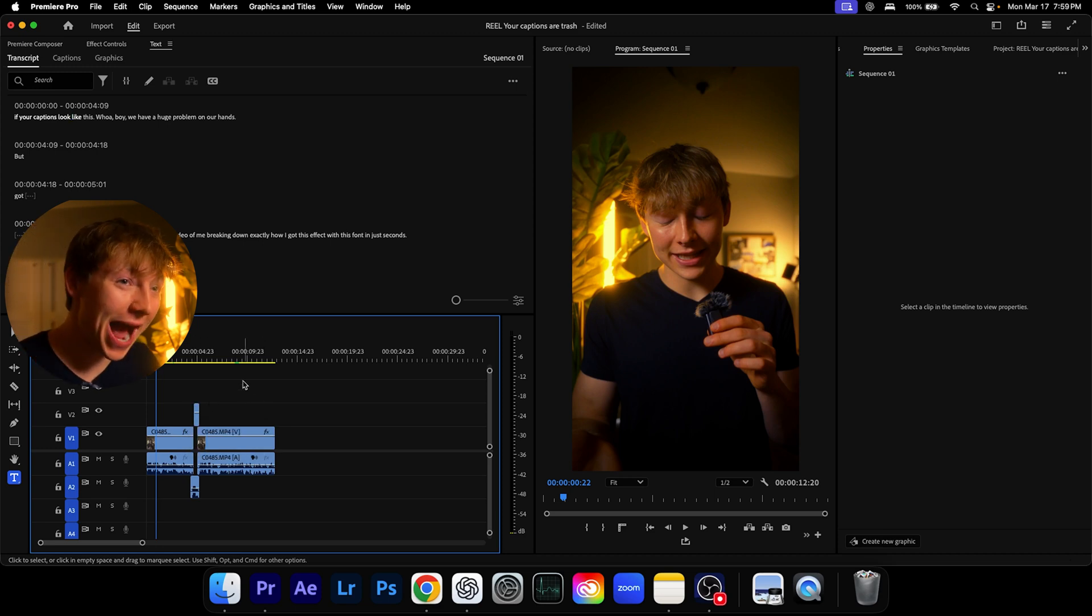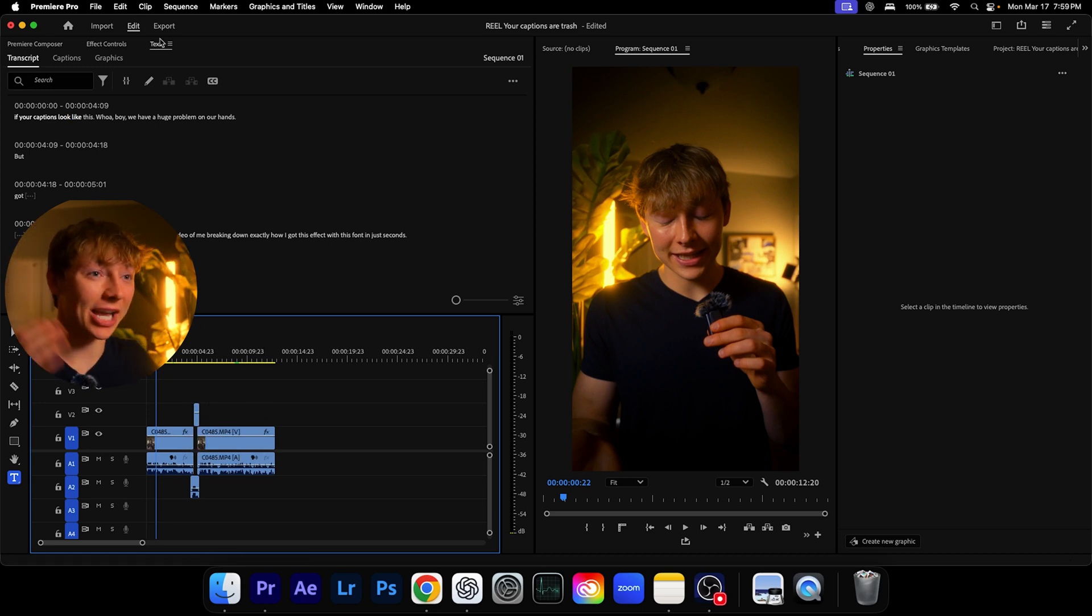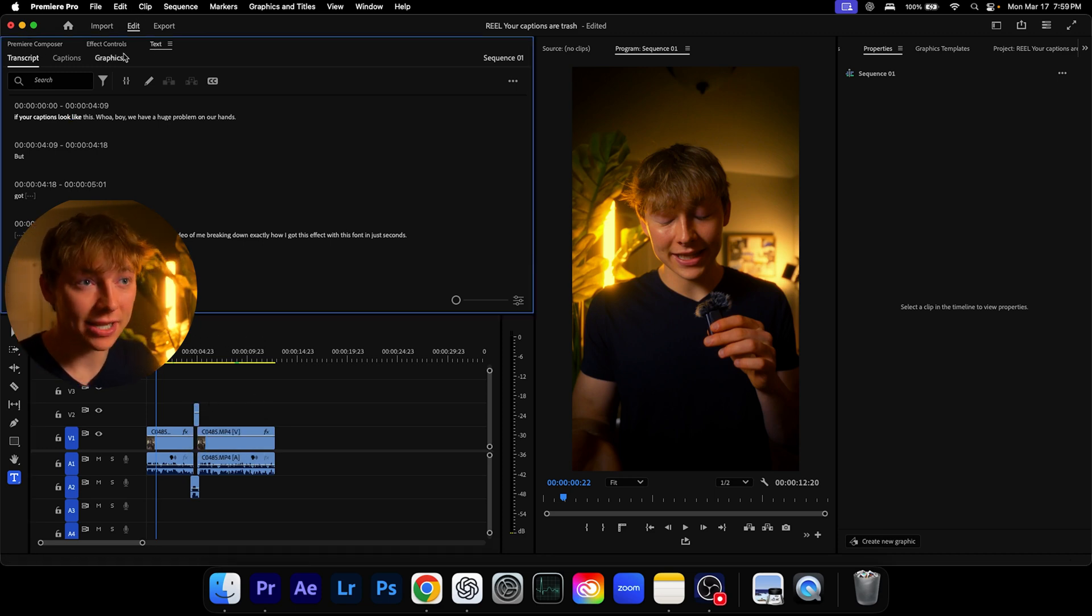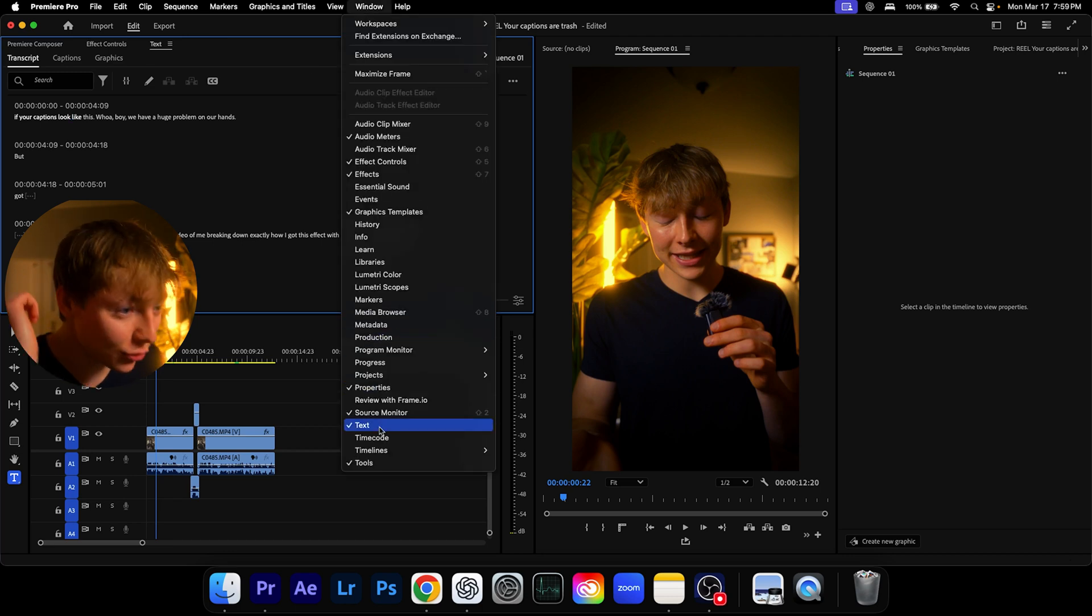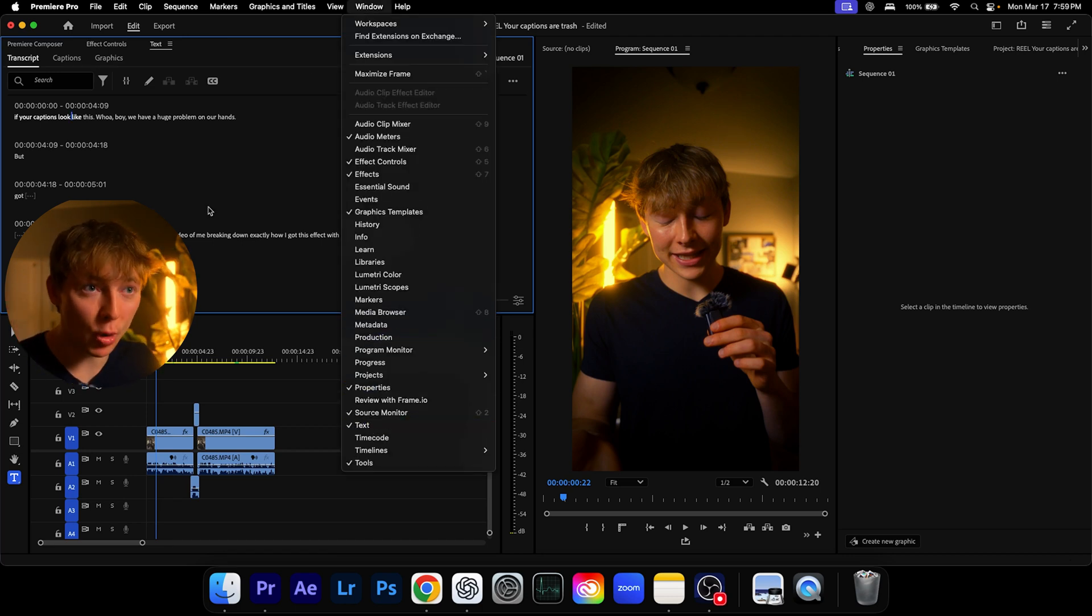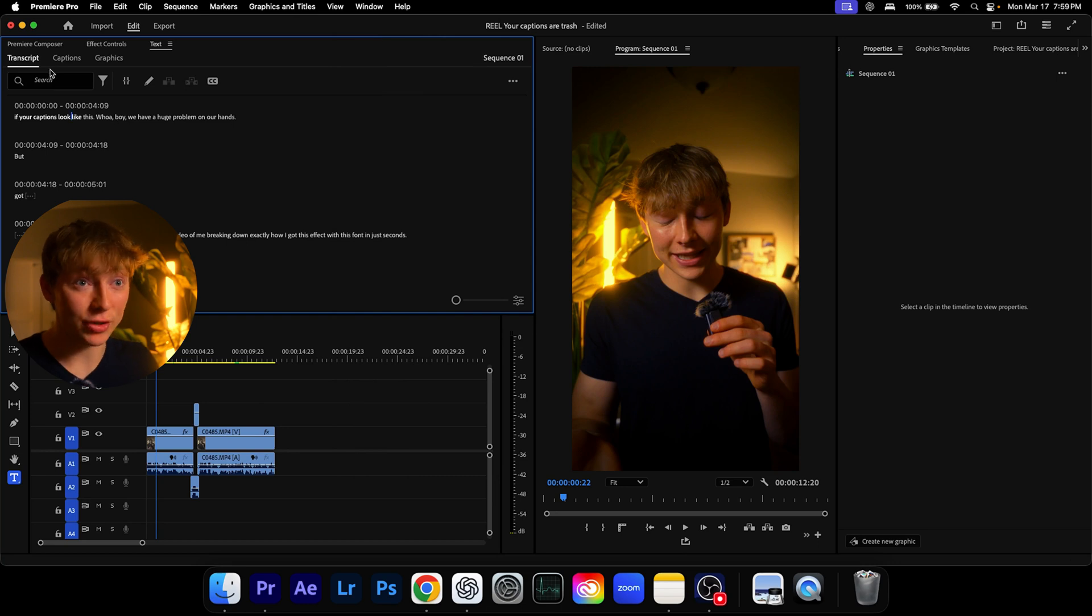The way I do this is I come in to text. If you don't have the text up here, hit windows, grab the text panel and boom, it'll pop up. Now here's the secret sauce.